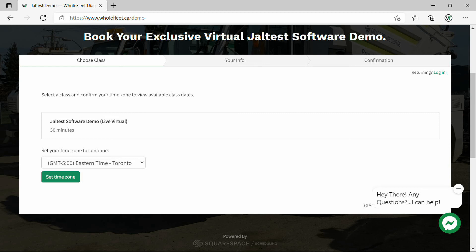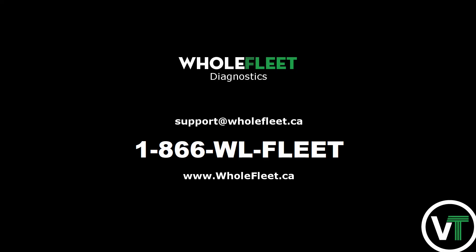Thanks very much. Definitely leave comments in the comments section if you have any questions, any requests for other videos on how to do a certain calibration or procedure using the JALTest software for a certain make or model. We'd be happy to look into that for you and create a custom video for that.